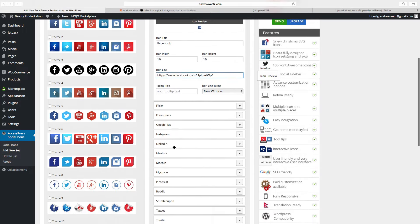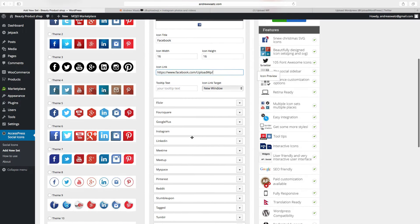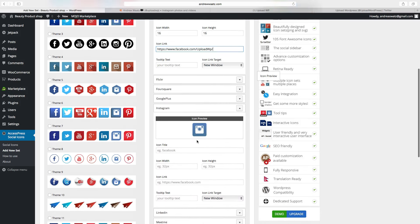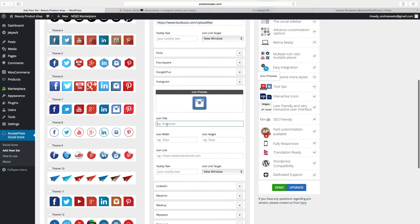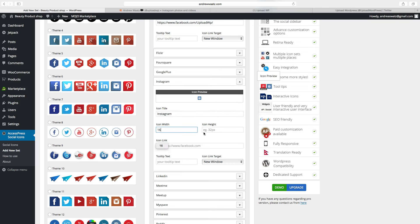Go down and choose the other ones. We want to have Instagram, do the same thing, choose the same size on everyone, add a link.